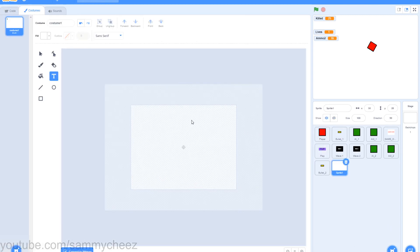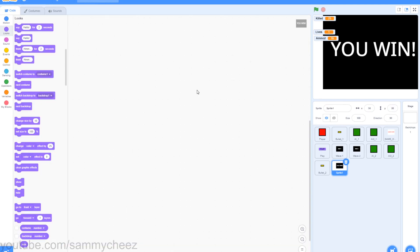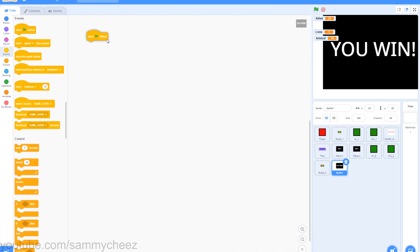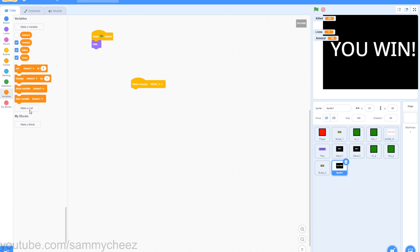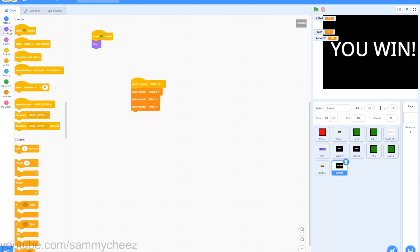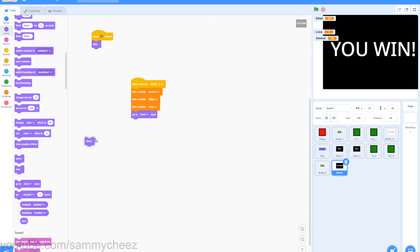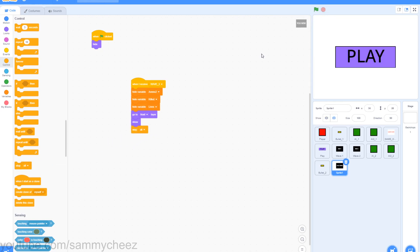Once you're done with your bullet_2 sprite, make a new sprite — this will be the you win sprite. Make some quick art — put a box and it's going to say you win in the middle. For coding the you win sprite, go to when green flag clicked, looks, hide. Then go to when I receive wave 3, go to variables, grab 3 hide variable blocks — set one to ammo2, one to killed, one to lives. Drag that on there, go to looks, go to front layer, and finally go to control, stop.